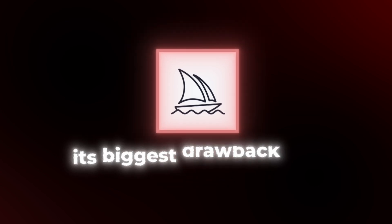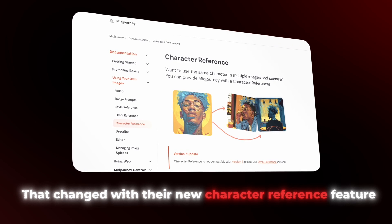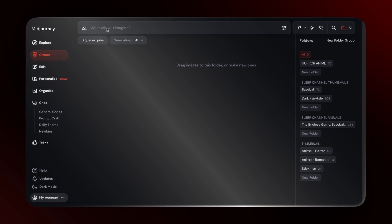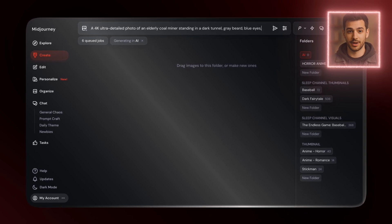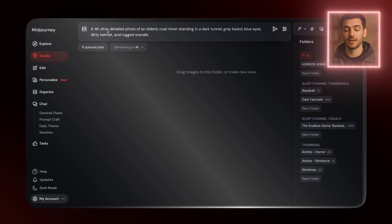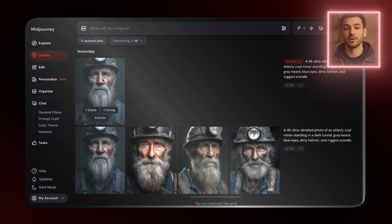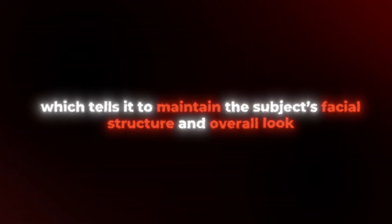Now let's jump into Midjourney, the platform known for stunning image quality. Until recently, its biggest drawback was consistency — you could create an amazing portrait, but getting that same character to appear in a new scene was nearly impossible. That changed with their new character reference feature, and it actually works quite well. I head into Midjourney's web platform, click the Imagine prompt area, and type: 'a 4K ultra-detailed photo of an elderly coal miner standing in a dark tunnel, gray beard, blue eyes, dirty helmet, and rugged overalls.' It gives me four image options. I pick the best one, upscale it, and save that version as my reference. Then I drag that upscaled image into the character reference panel. Midjourney automatically attaches it to your next prompt using its cref syntax, which tells it to maintain the subject's facial structure and overall look.